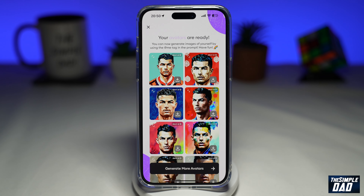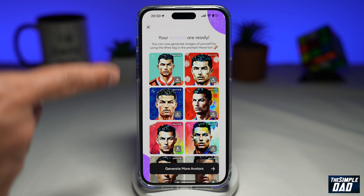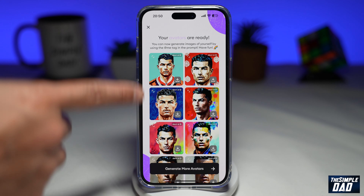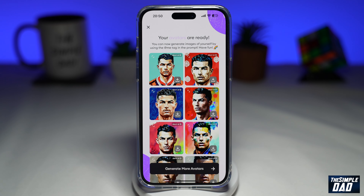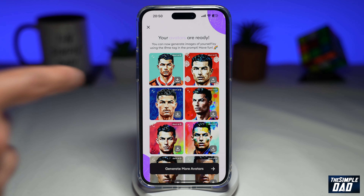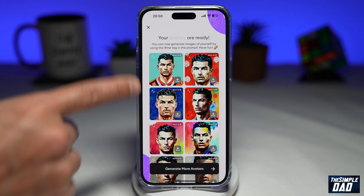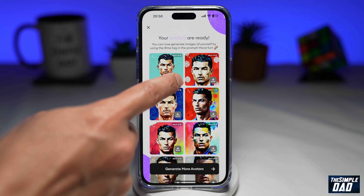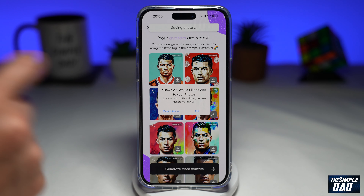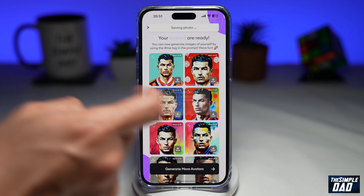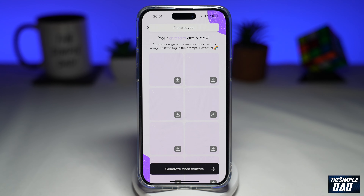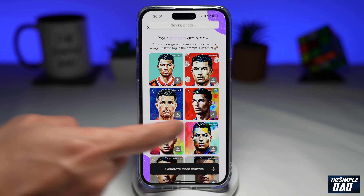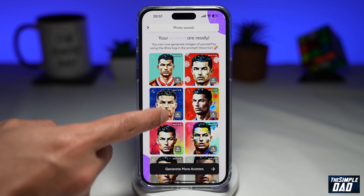After about 15 minutes, return to the Don AI application. It has completed creating the AI avatars for you. As you can see, it is free. Go ahead and tap on the download icon at the bottom right to download the photos, then tap on 'OK'. Now tap the download button to save all the photos.